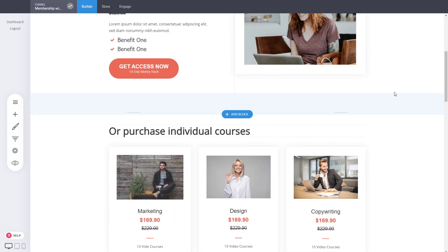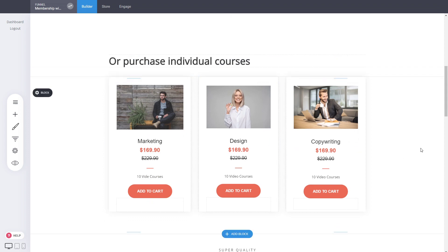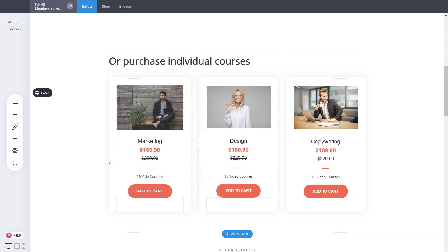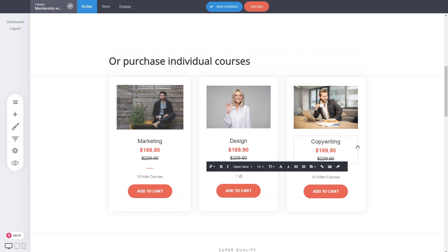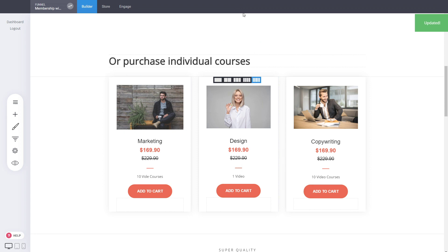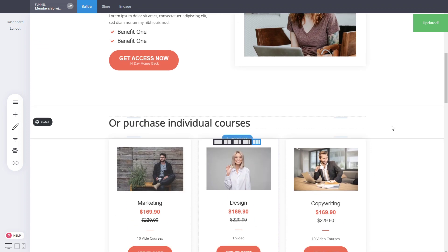Here we have individual courses. The idea behind this funnel is to show how you can sell access to individual courses. Each course can have one video, multiple videos, or something else entirely. For this example, let's keep the marketing with 10 videos and the design with just one video to show how we can do that. Click save changes.